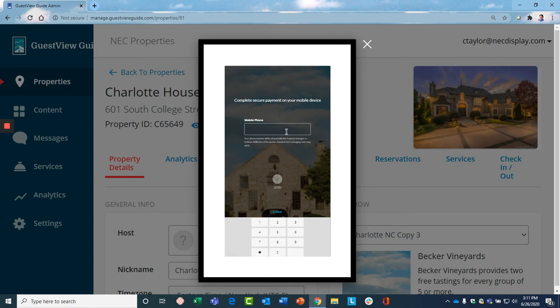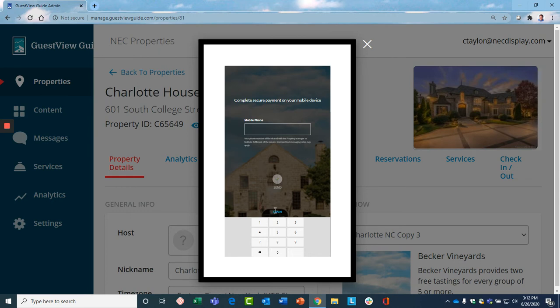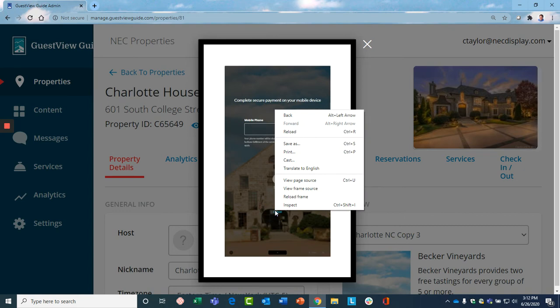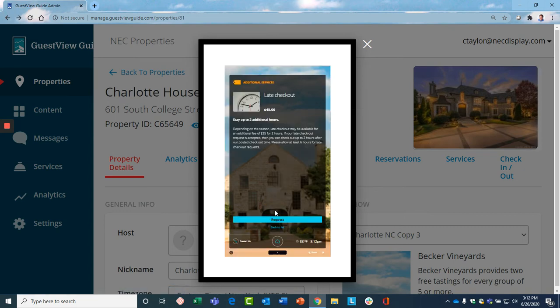So a notice goes out to you or your staff to either approve or deny that request. And if you approve it, that gets communicated back to the guest on their phone. And then the financial transaction takes place from the phone to you directly. No confidential information is entered on the Guest View Guide.